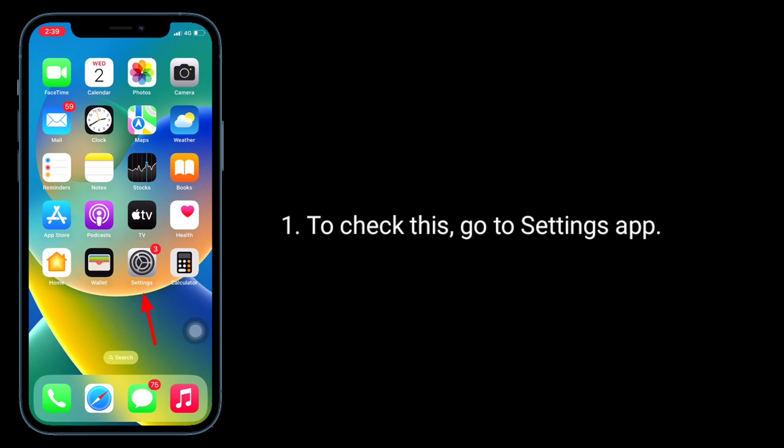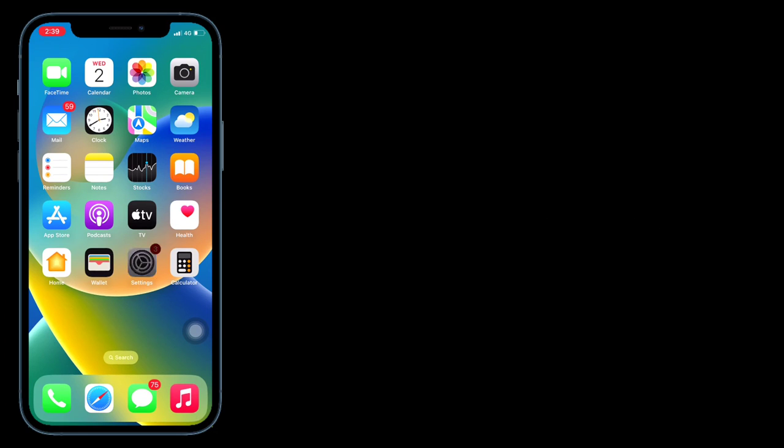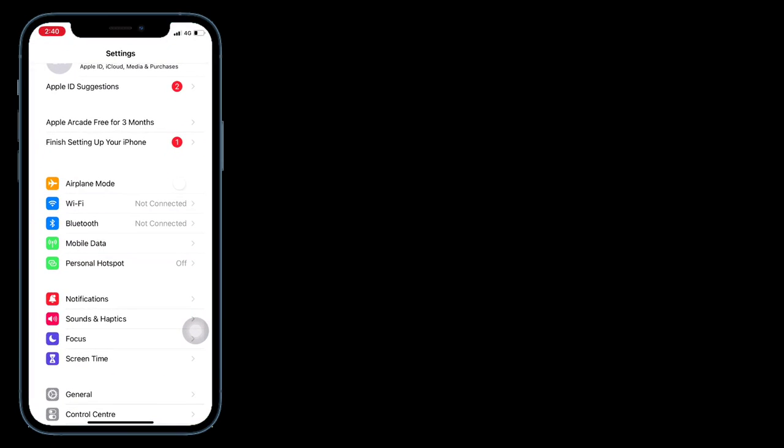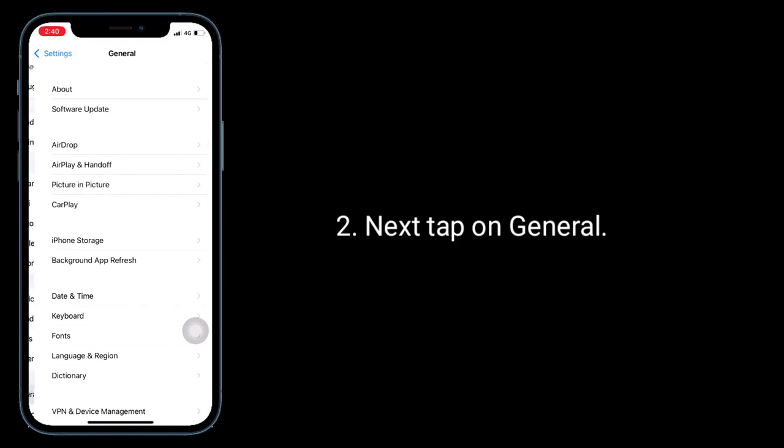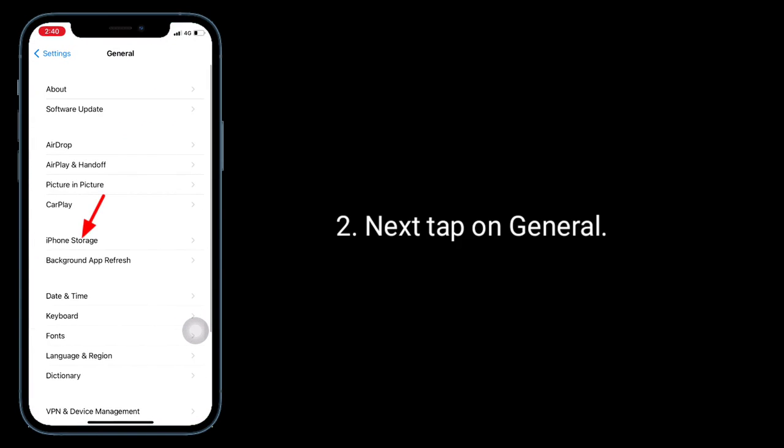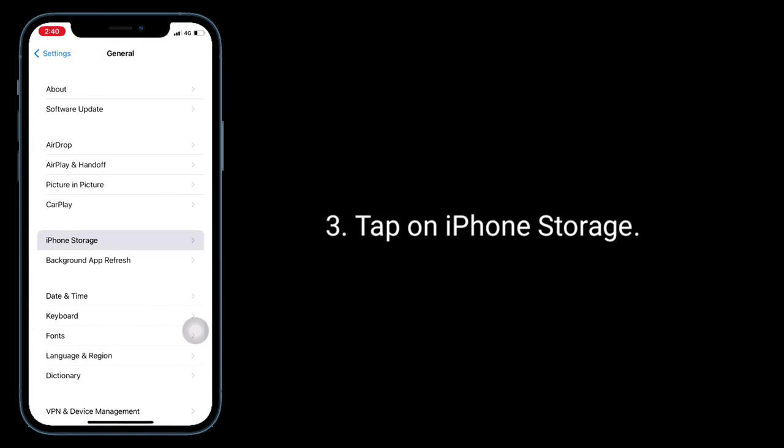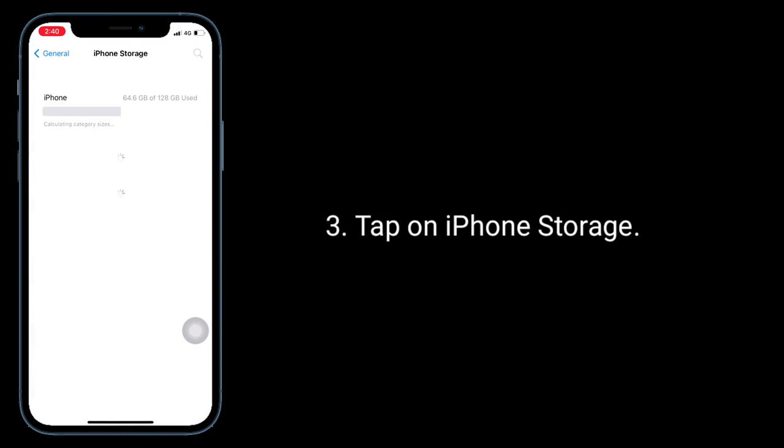To check this, go to settings app. Next, tap on general. Tap on iPhone storage.